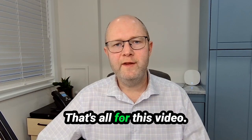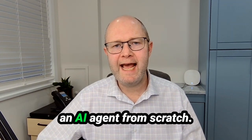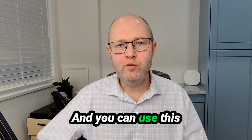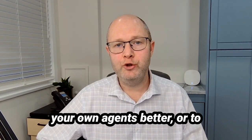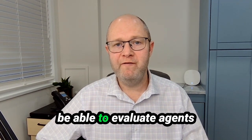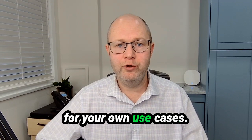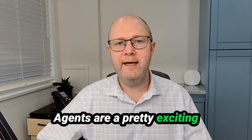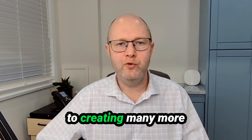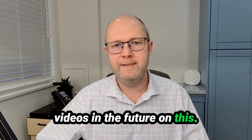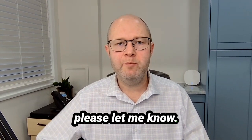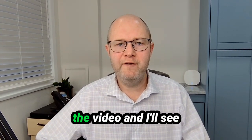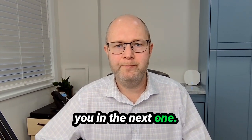That's all for this video. Now you know how to build an AI agent from scratch and you can use this knowledge to go on and build your own agents or to be able to evaluate agents for your own use cases. Agents are a pretty exciting topic and I'm looking forward to creating many more videos in the future on this. If you have any questions or comments please let me know. Thanks for watching the video and I'll see you in the next one.